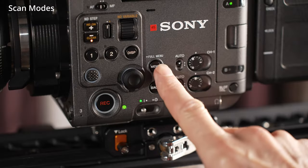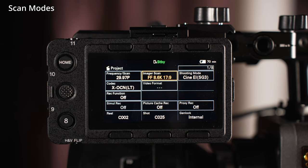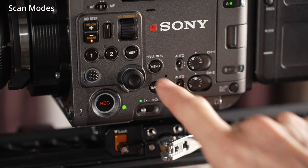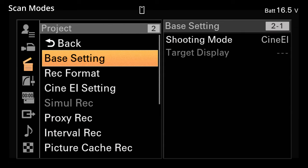Let's start by looking at the different scan modes. The camera's scan modes can be changed via page 1 of the status menu — a short press of the menu button will take you to that menu — or, after a long press of the menu button, in the full menu under Project Settings.